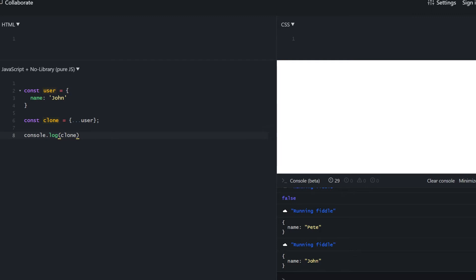Before 2022, we were pretty much stuck with two solutions: create your own function or use JSON-to-object conversion. But at the start of 2022, JavaScript released a new global function called StructuredClone. Its support was initially limited to Node 17 and newer Firefox, but it will be available to more engines including Chrome, Edge, Opera, and Safari. It might even be supported by most popular engines by the time you watch this.